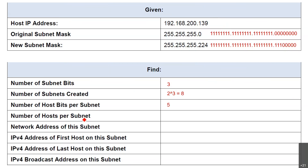Number of hosts per subnet — you know the formula: 2 to the power of how many host bits do you have? That's 5. So 2 to the power of 5 minus 2: 2 to the power of 5 is 32, minus 2 is 30. You can have 30 hosts per subnet. With 8 subnets, total devices would be 30 times 8, which is 240 devices in the whole 8 subnets — each subnet can have 30 devices.